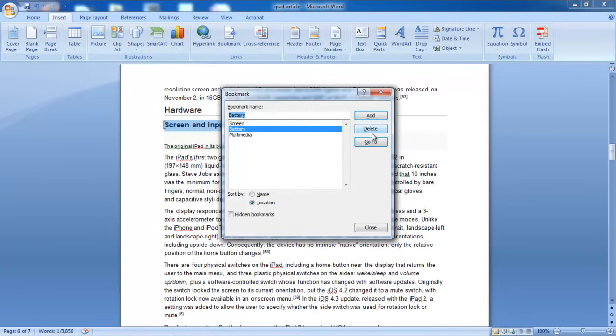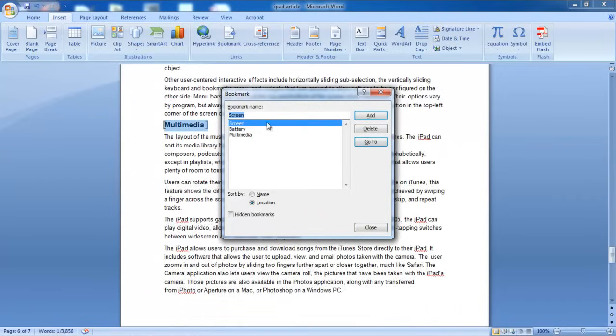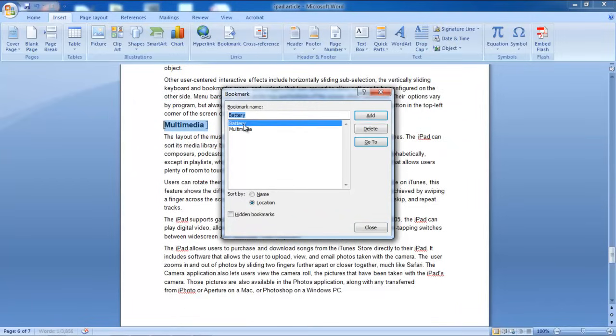If you want to delete a bookmark, simply select the bookmark and then click on the Delete button. In this manner, you can insert a bookmark in Word.